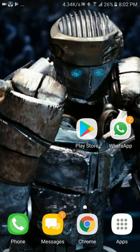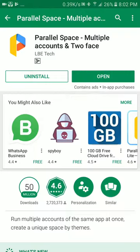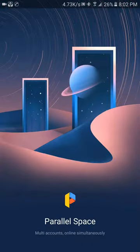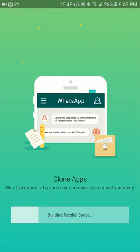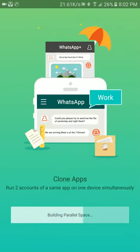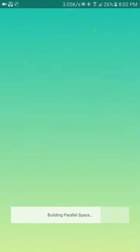You need to install the application called Parallel Space Multi Accounts. After installing, open that application and it will be building a parallel space on your mobile. The good news is that it does not require any root access to install this application and make clones of apps.